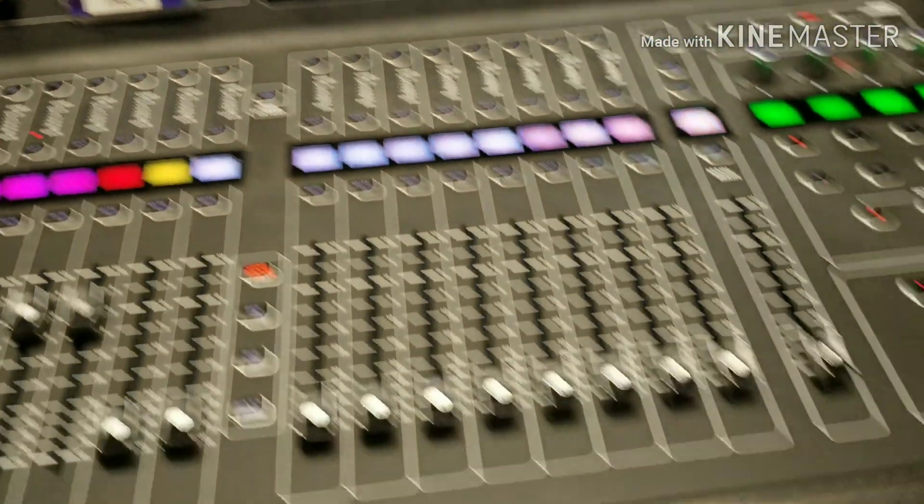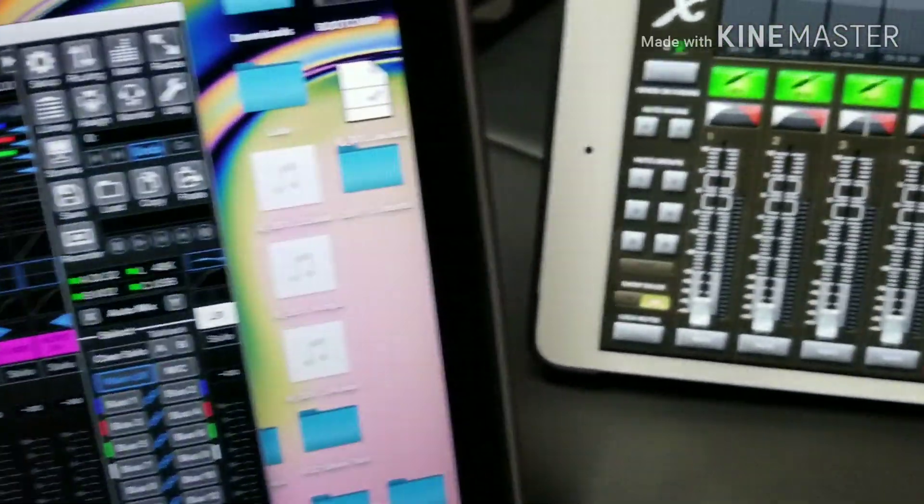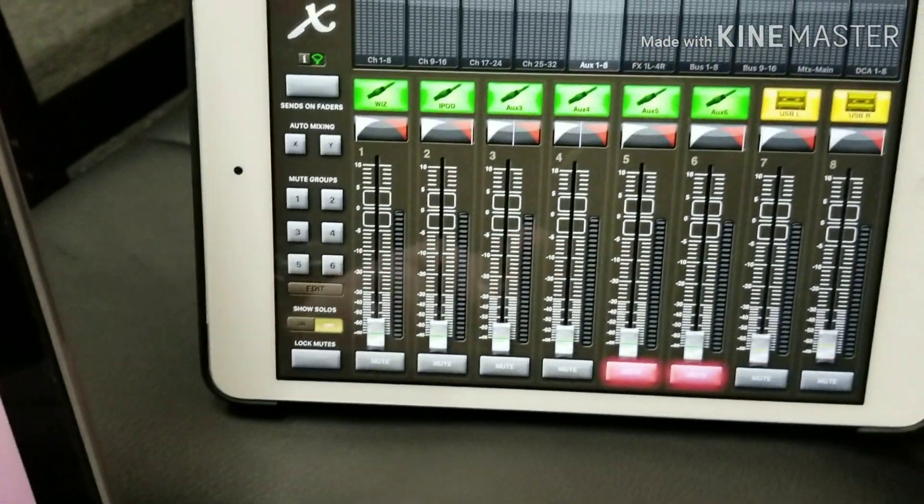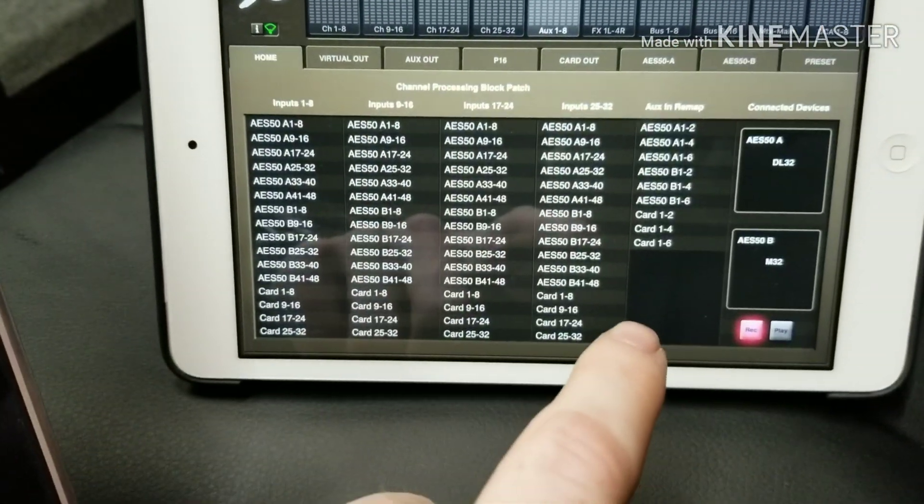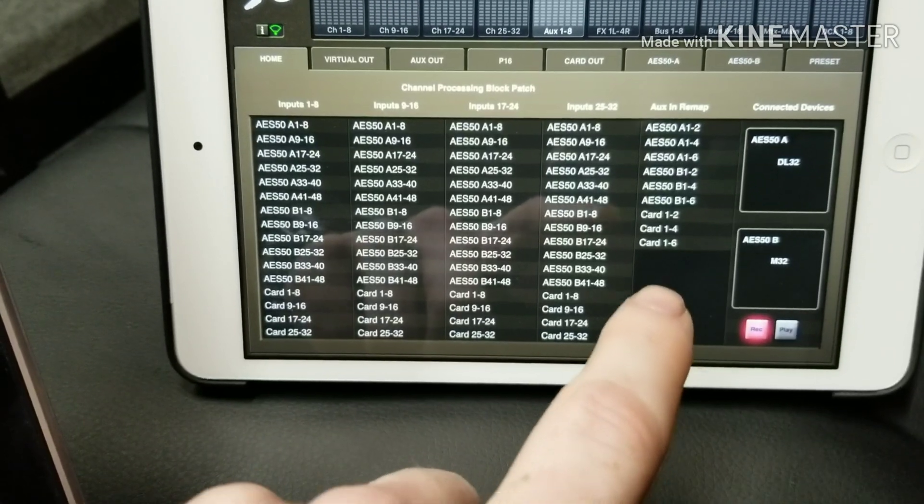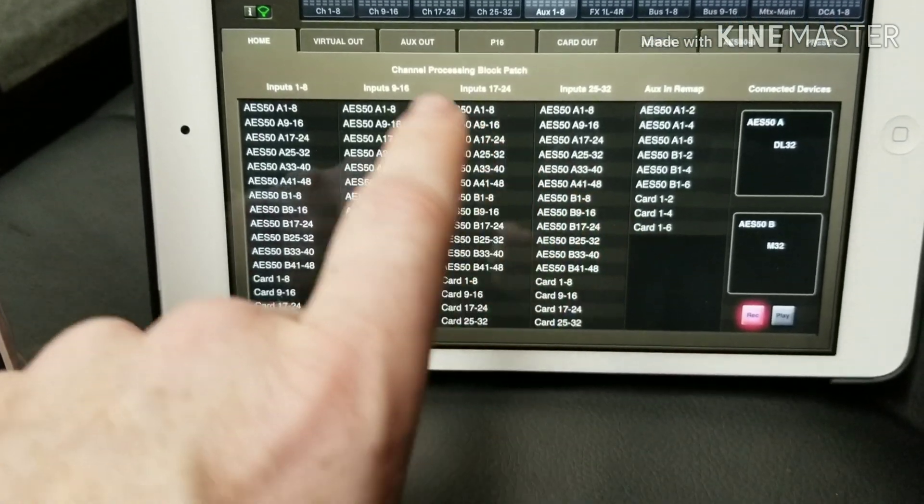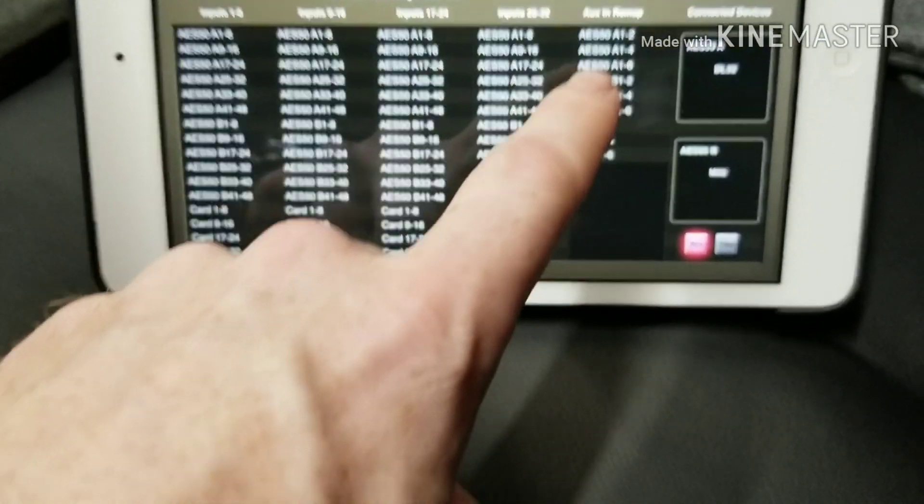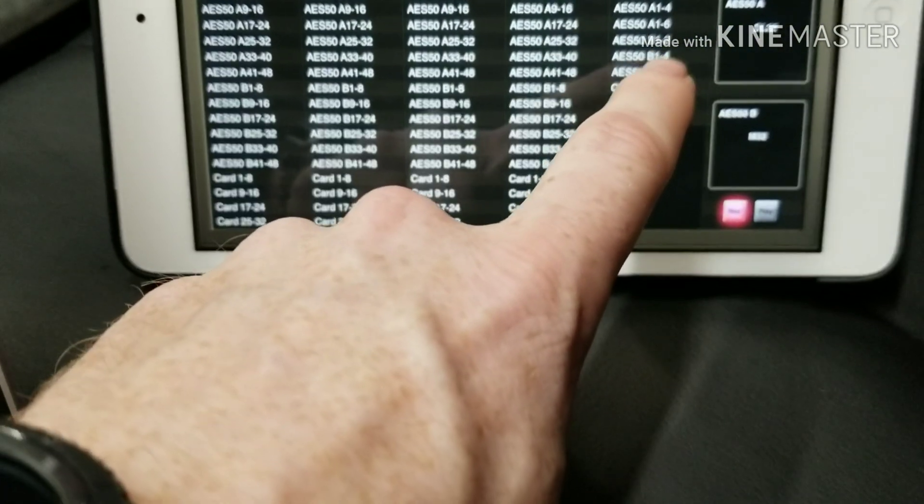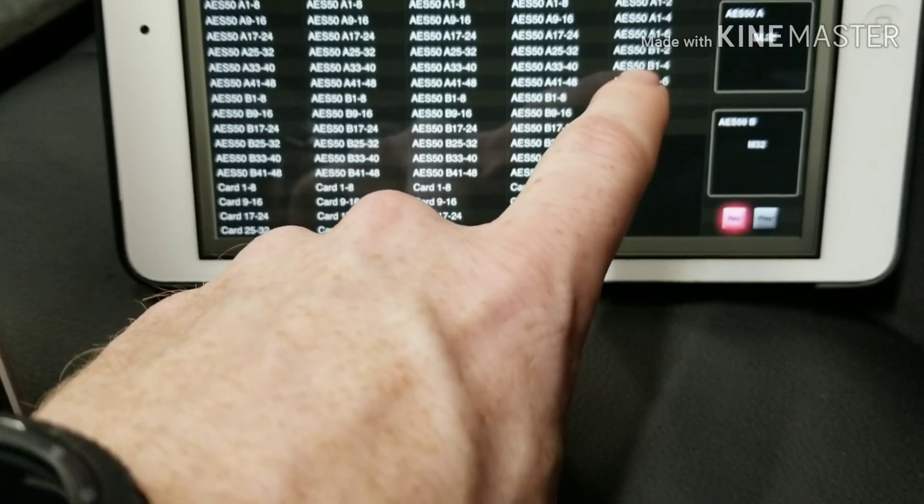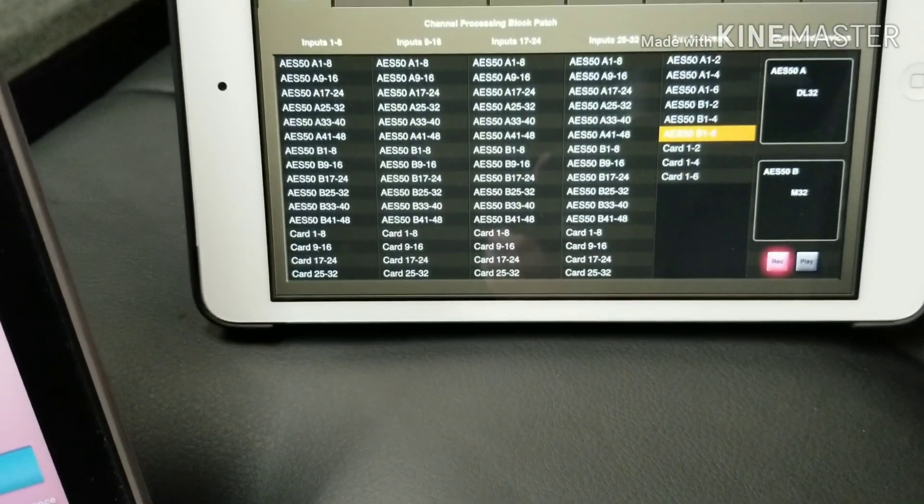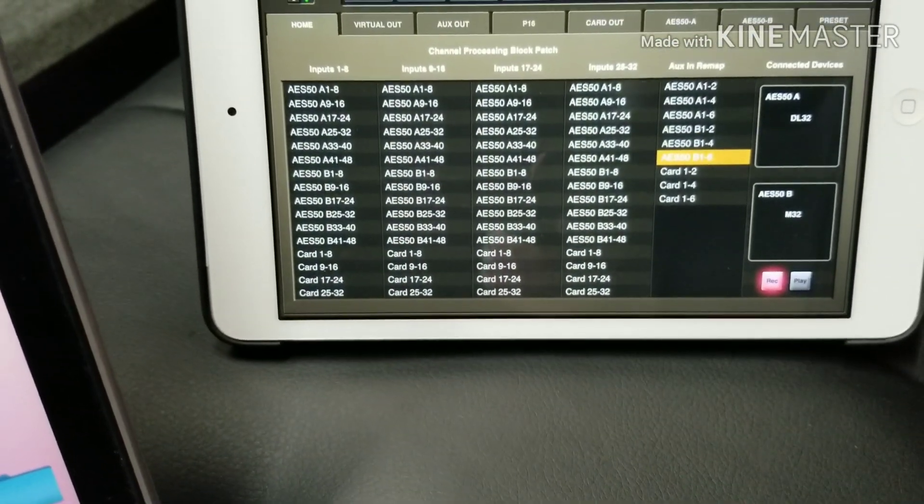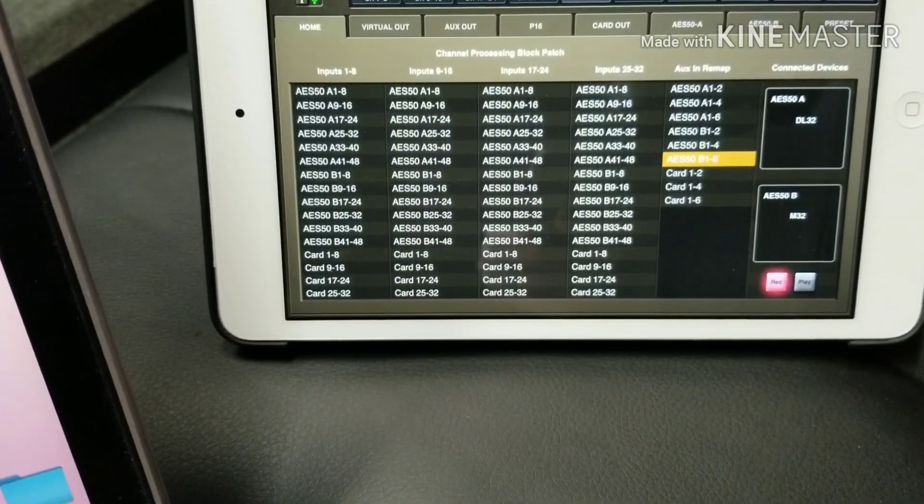over here on your monitor desk, as you can see on the routing, it only will take the first six channels and so the talkback is either going to be on seven or eight.